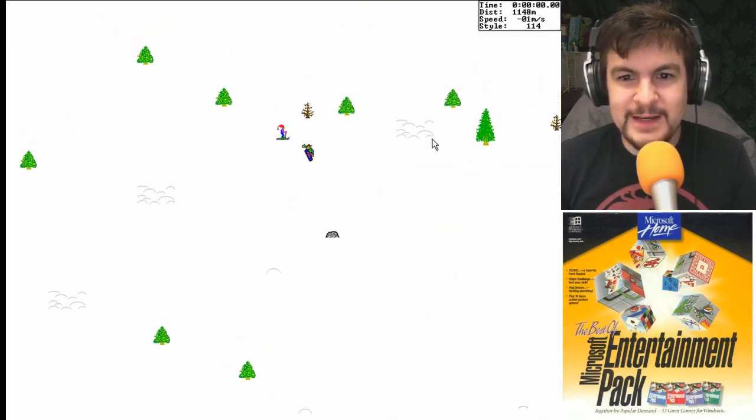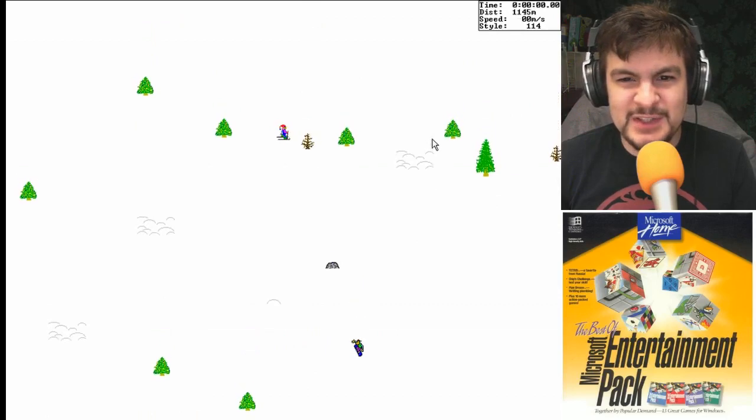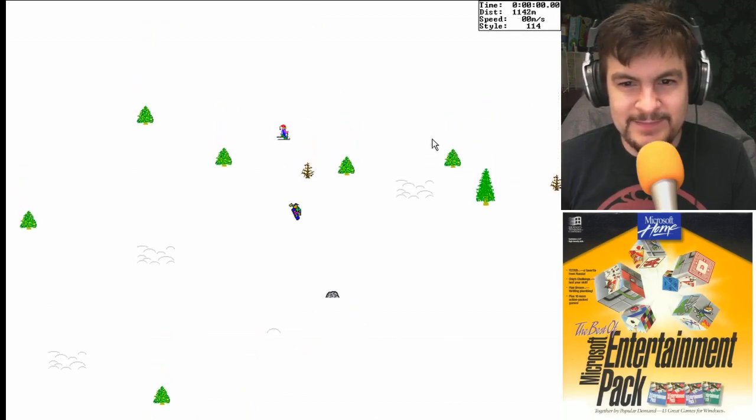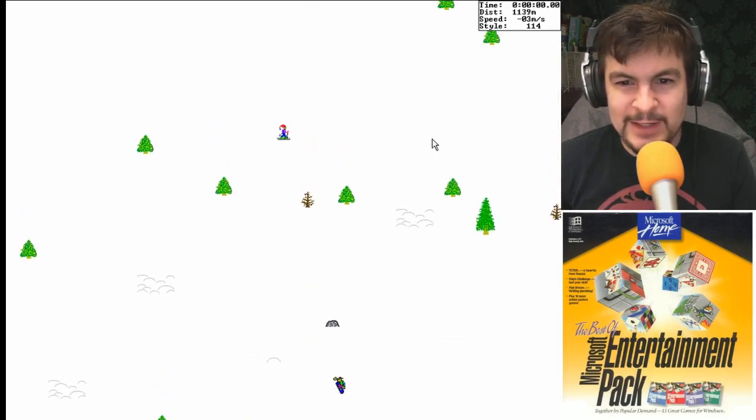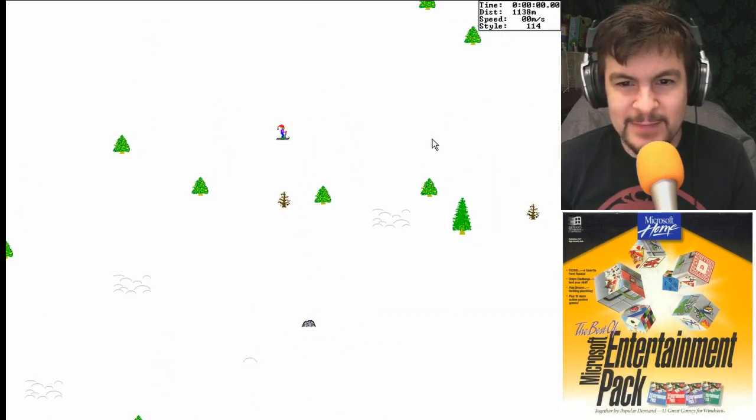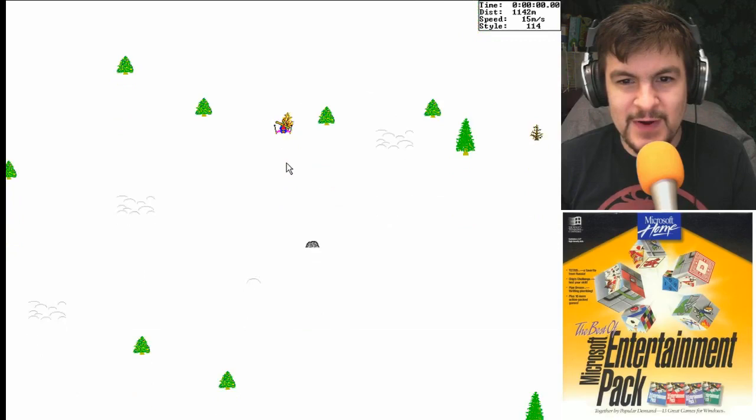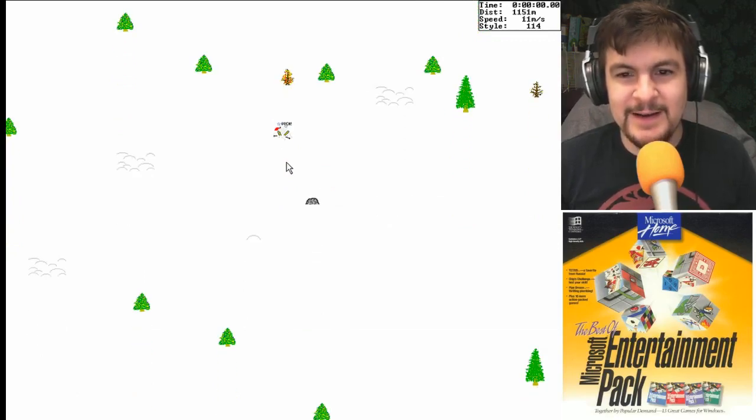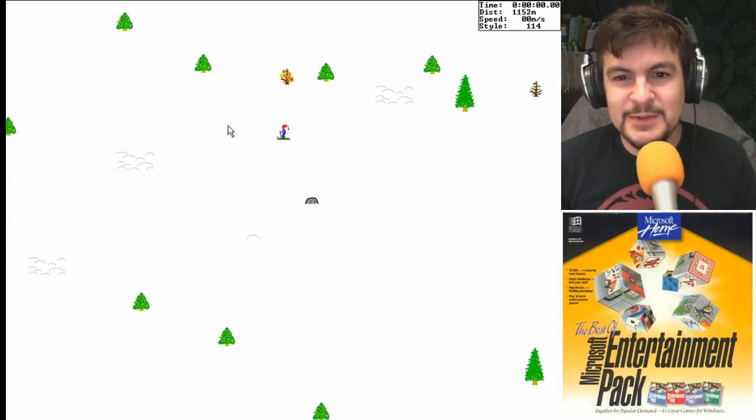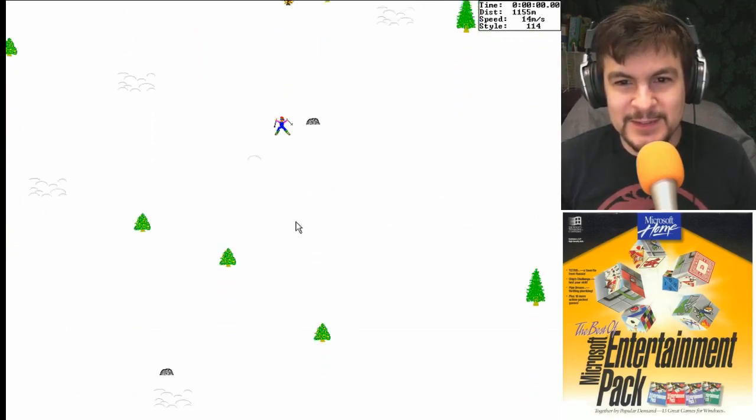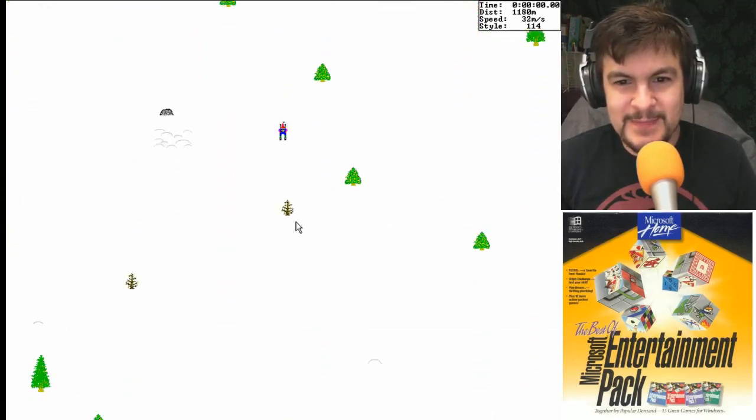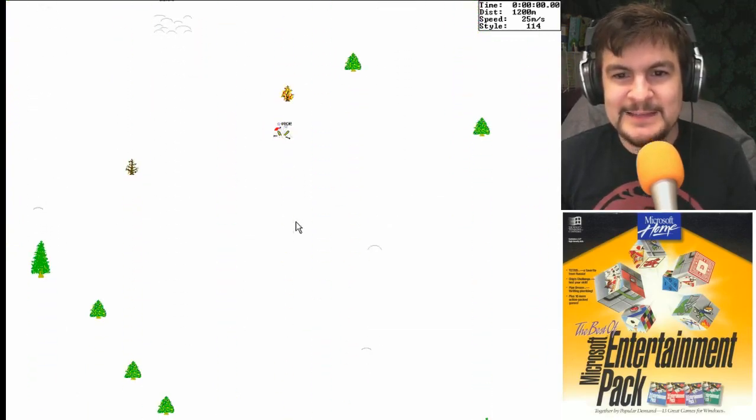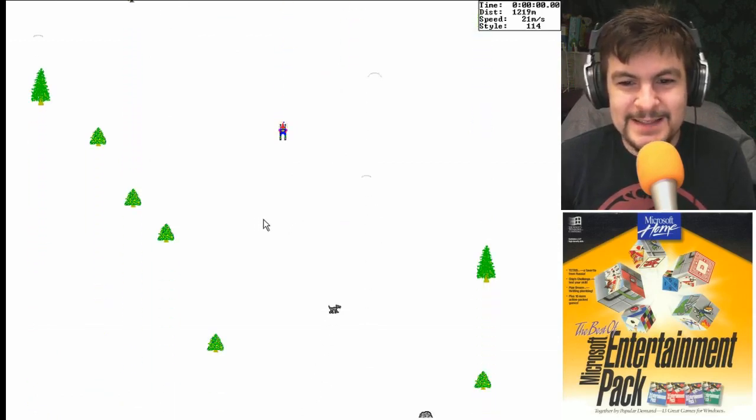So yeah. This game was just stupid fun. I wouldn't call it a good game, but it was fun. And then there you go. Trees on fire for some reason. Going too fast, man. Blazing through them trees.